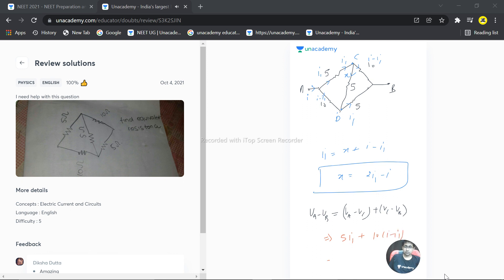So this becomes 5I1 and this becomes 10I minus 10I1, which simplifies to 10I minus 5I1. So this is one value we have.